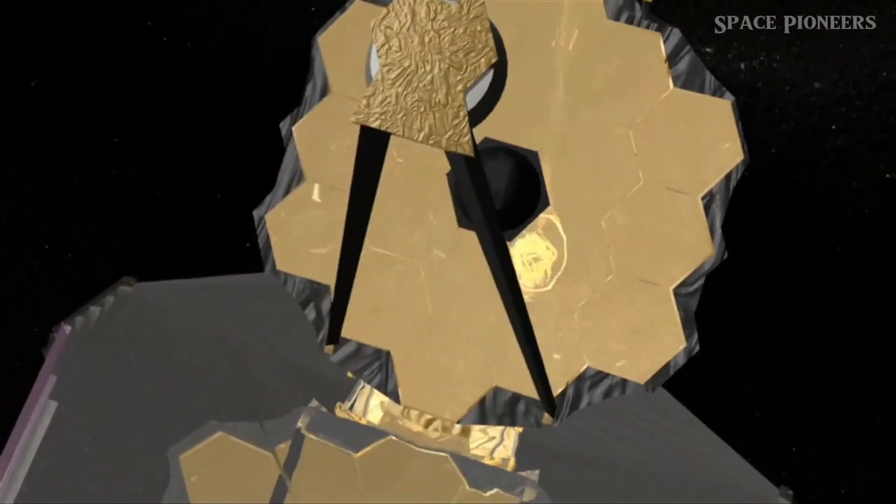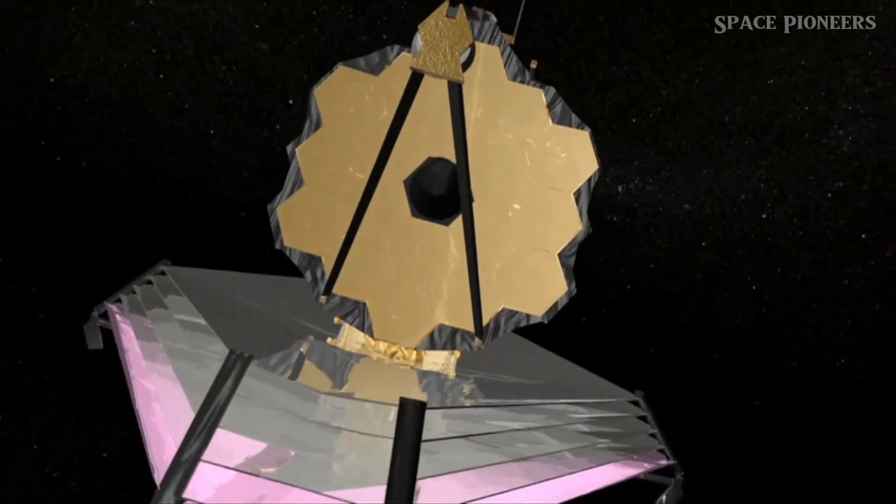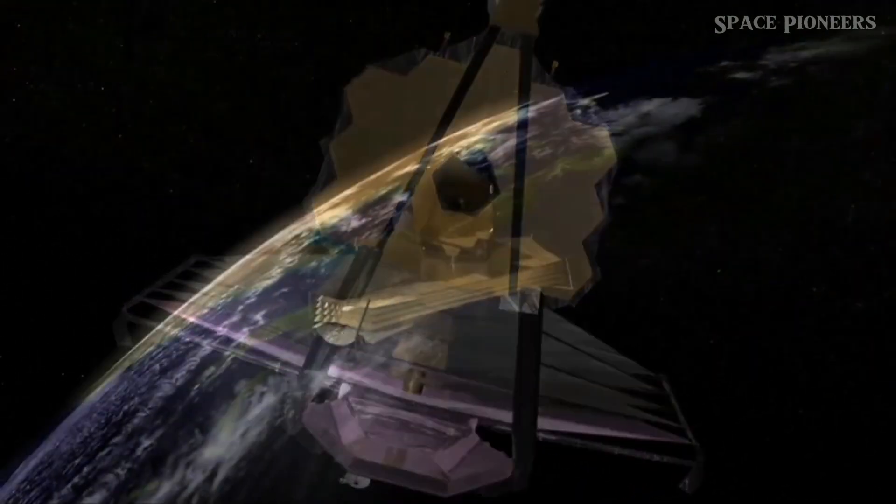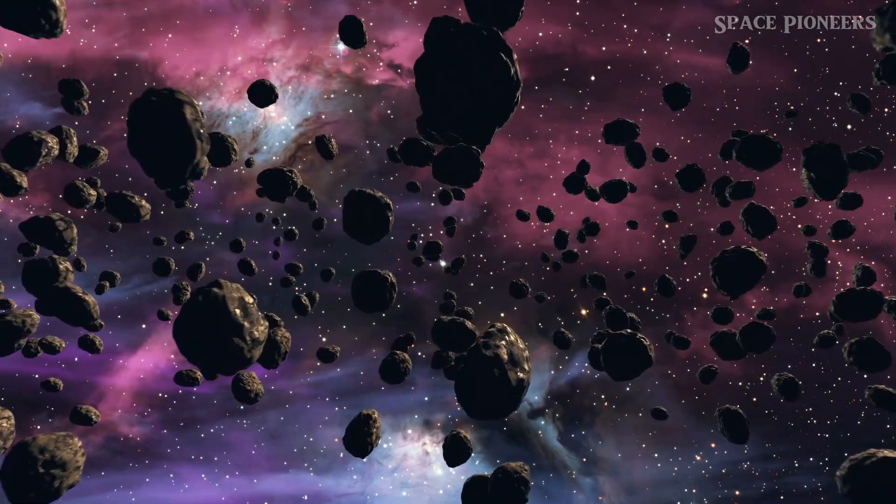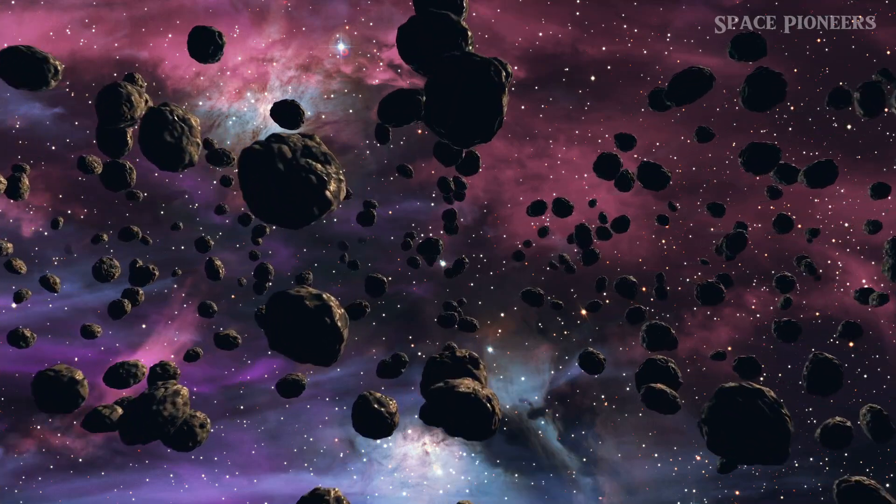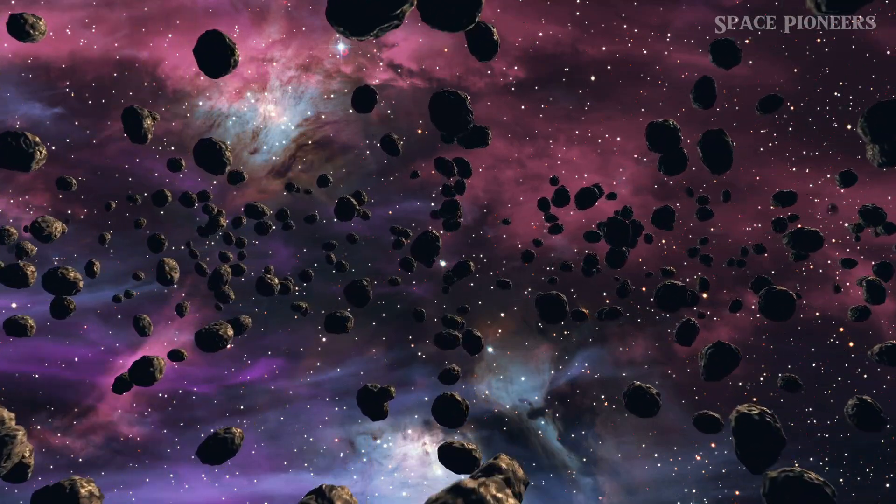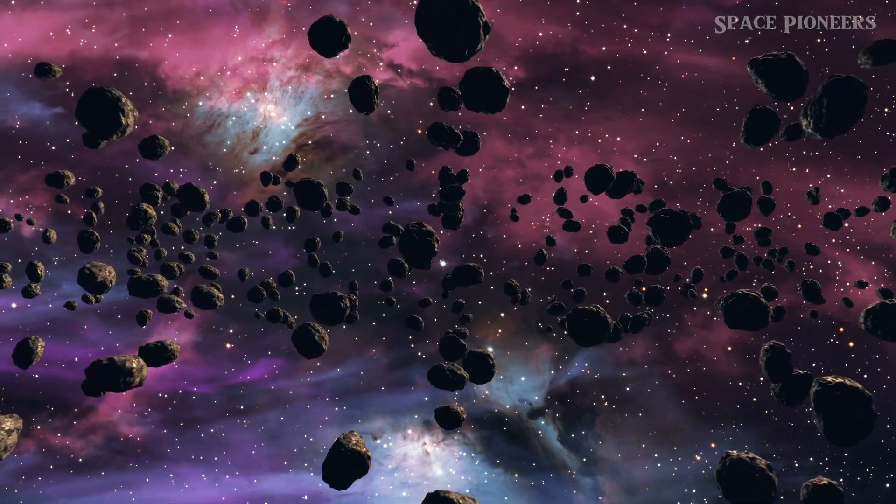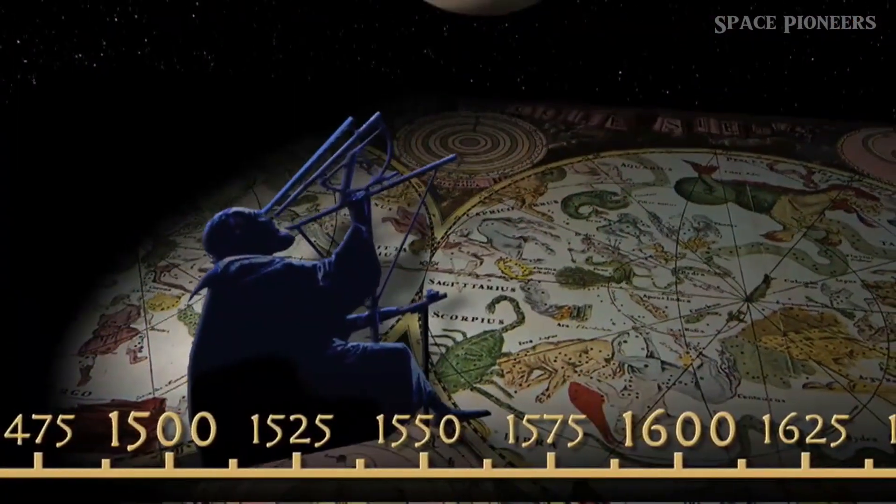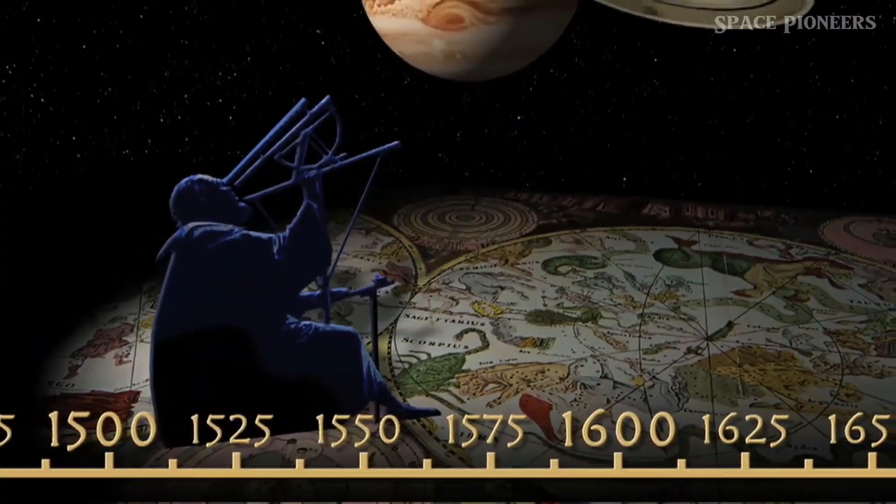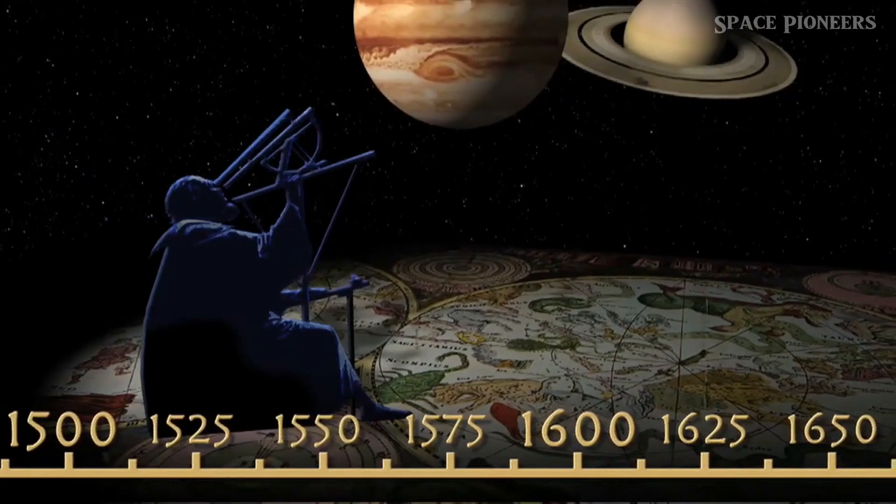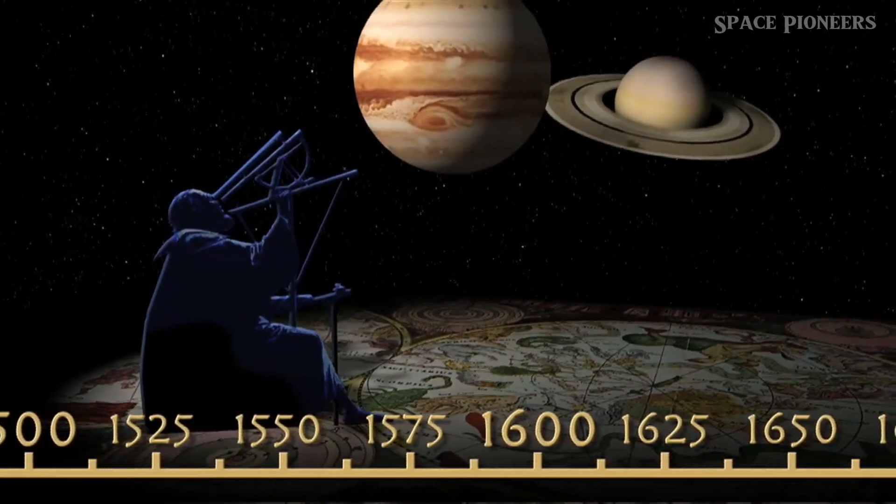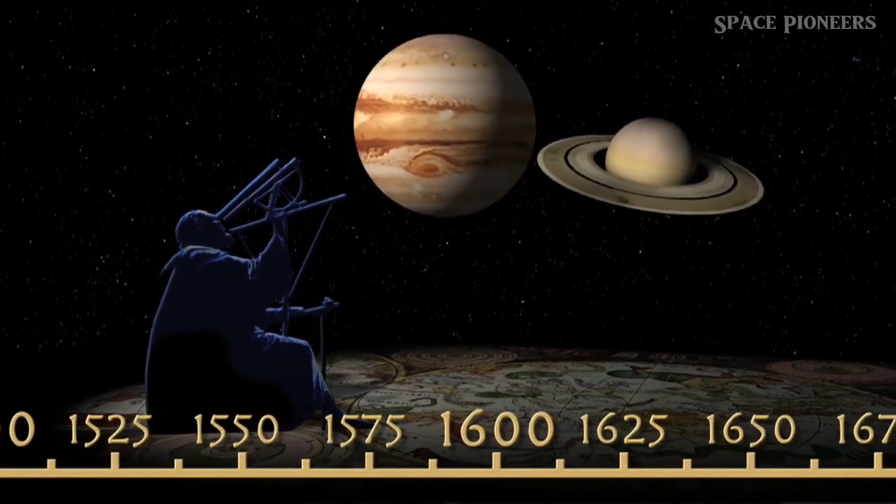In a remarkable study published in Nature Astronomy, scientists have unveiled a stunning revelation. Carbon dioxide and carbon monoxide ices have been found on trans-Neptunian objects for the first time in history. This discovery opens a window into the ancient past of our solar system, offering unprecedented insights into its formation and evolution.